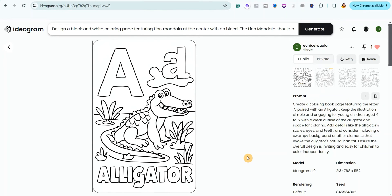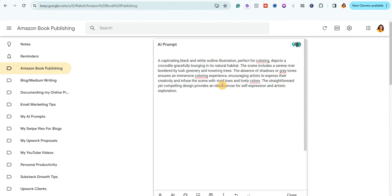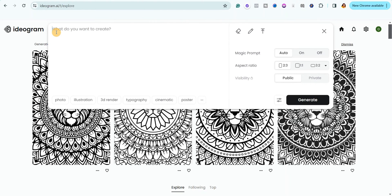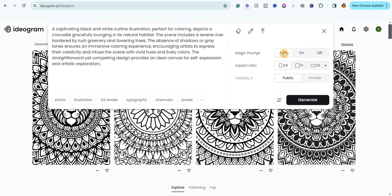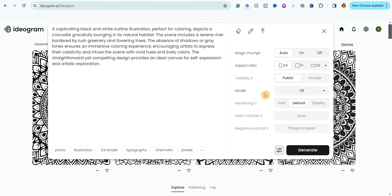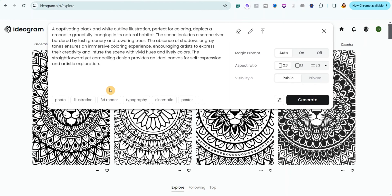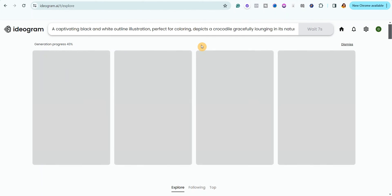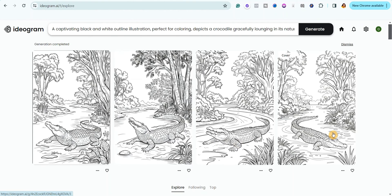Now let me show you exactly how to create a coloring page live. I already have my prompt, so I'll copy it, come over here, and paste it. The magic prompt is already selected automatically, aspect ratio is set to 2 by 3, visibility is public, model is 1.0. I don't bother selecting a style since illustration works fine either way. I'll just click generate and — look at how the coloring page turned out! Isn't this beautiful?